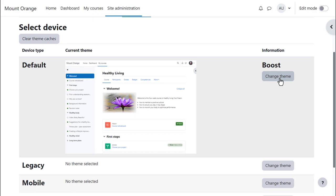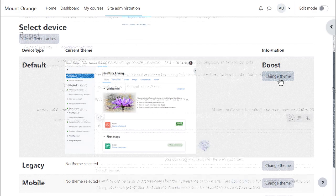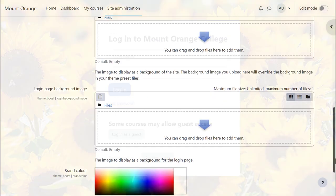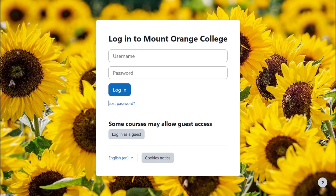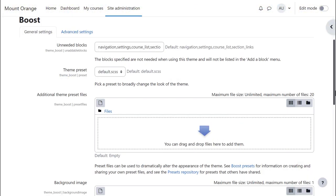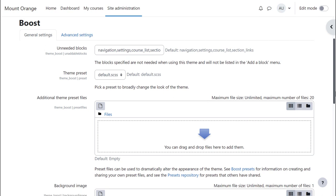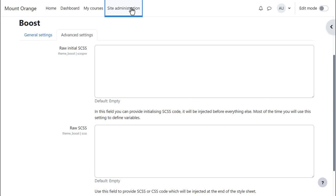Both themes have their own settings page where you can, for example, upload an image for the login screen and add presets, add a background image and a brand color, and from the Advanced Settings link, include raw SCSS if you know how to do this.